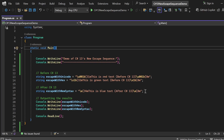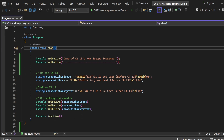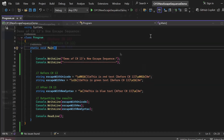Finally, I am outputting the results into the console window using Console.WriteLine for escapeWithUnicode, escapeWithHex, and escapeWithNewSyntax — the one introduced in C# 13 and .NET 9 — and then I have a Console.ReadLine statement. As a result, we will see three lines of text in different colors: first in red, second in green, and the third in blue, respectively.